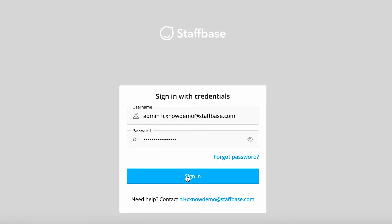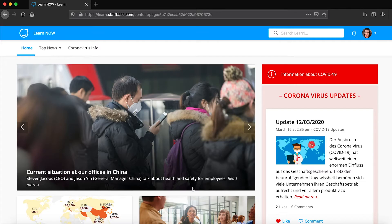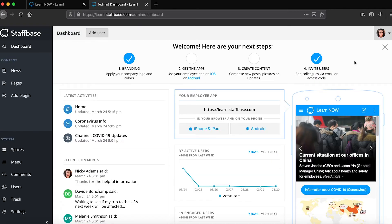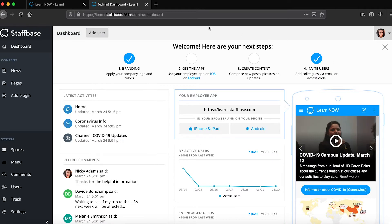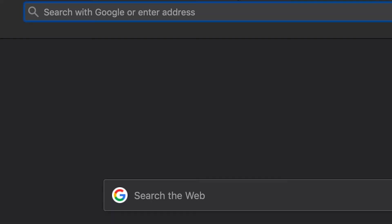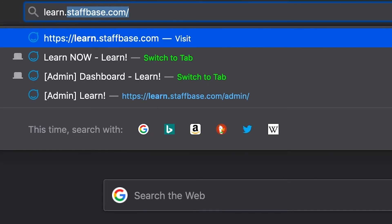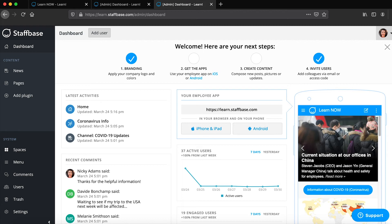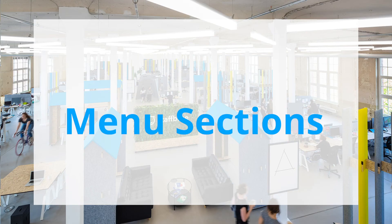To access the Experience Studio, log into your app, click on the profile menu in the top right corner and select Experience Studio. You can also access it by typing the name of your app in the browser followed by slash admin.